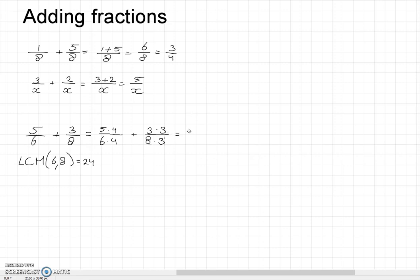We then get the fraction 20 over 24 plus 9 over 24, which gives us 29 over 24.